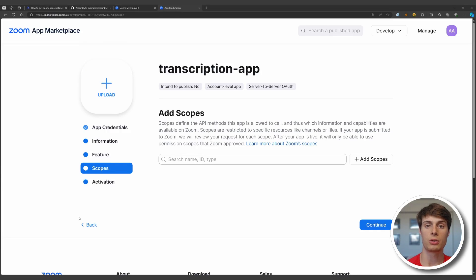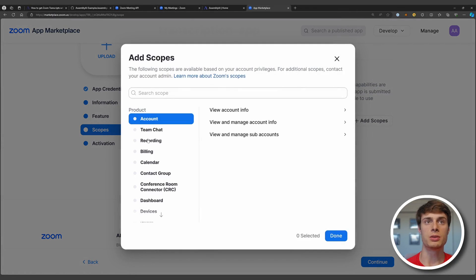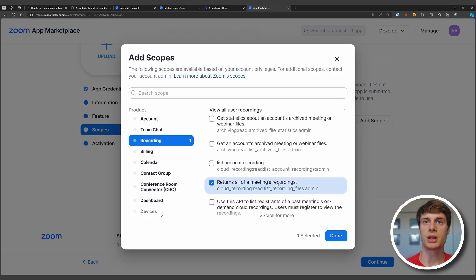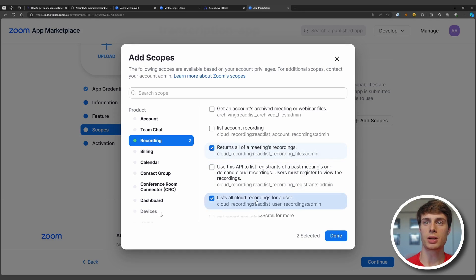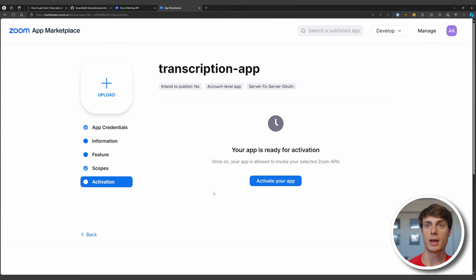Scopes allow for fine-grained control over what a given application is allowed to do with your account. For our application, we're going to need two scopes: under Recording, 'View all user recordings' — which is cloud recording, read, list recording files, admin — and 'List all cloud recordings for a user' — which is cloud recording, read, list user recordings, admin. Go ahead and save that, hit Continue, and now your application is ready for activation. Go ahead and activate your app, and now we can move on to writing our code.